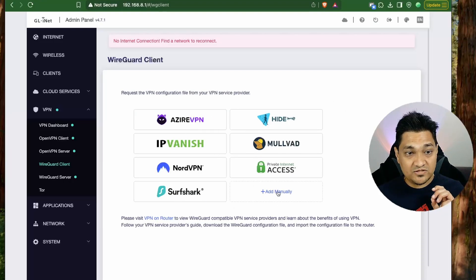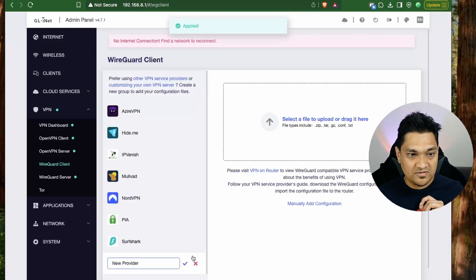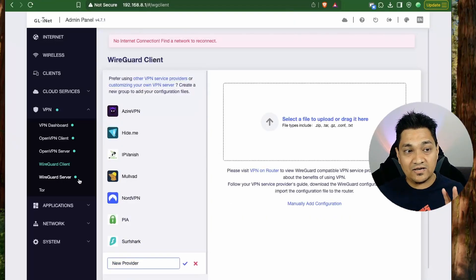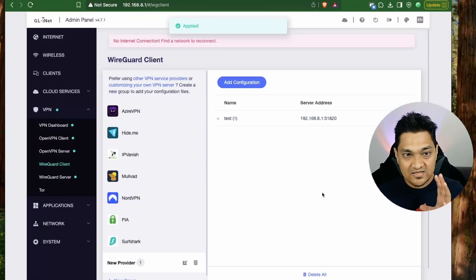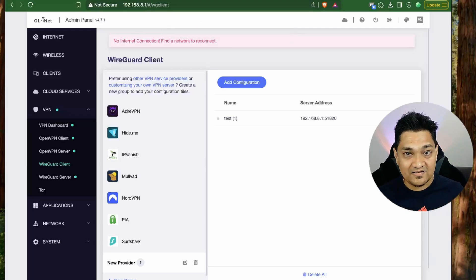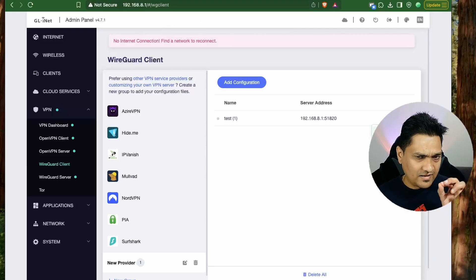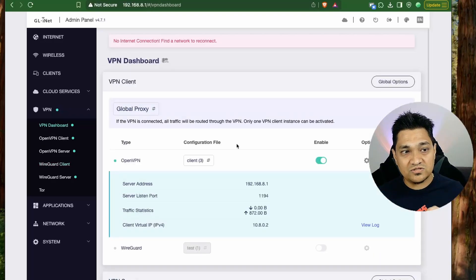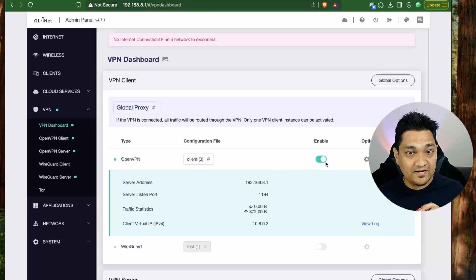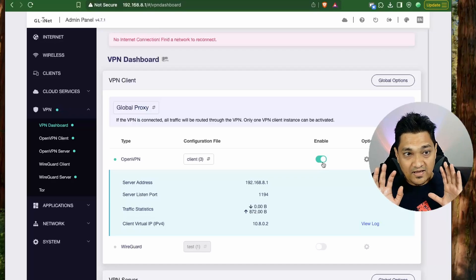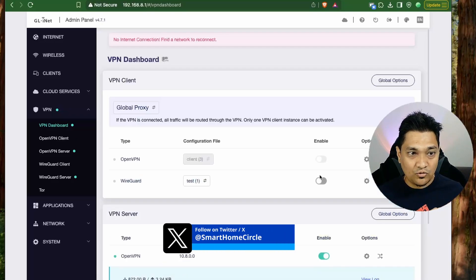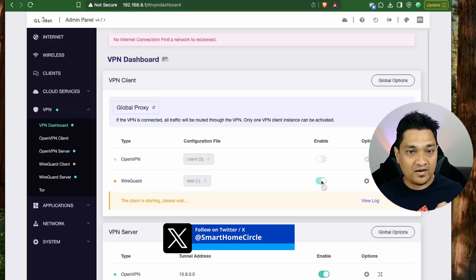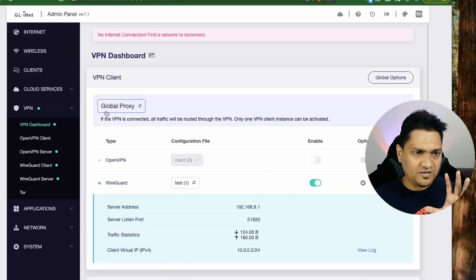In the WireGuard client section you can configure many VPN providers like Private Internet Access and Surfshark, or add manual configurations. I upload the WireGuard client config downloaded earlier. Note that only one VPN service can be active at a time, so I need to disable the OpenVPN client before enabling the WireGuard client.